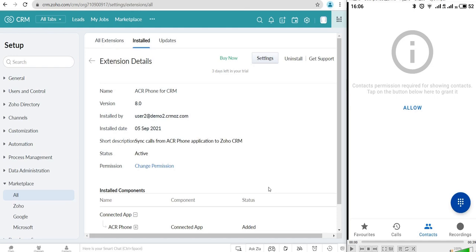First of all, you need to download the ACR Phone app from Play Market and install it on your Android device.